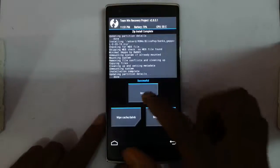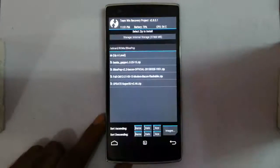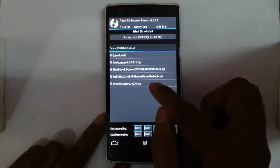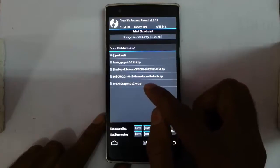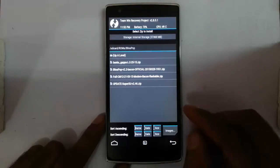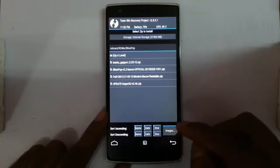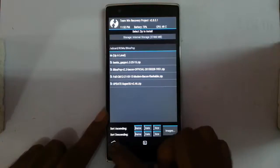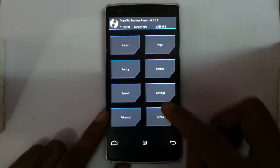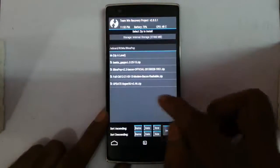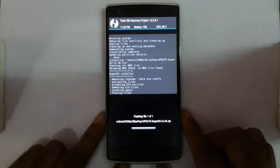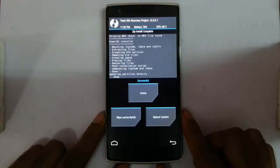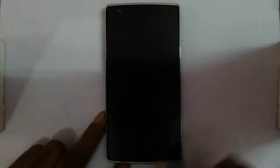That is also done. Now go back. If you need root access, you can flash this SuperSU file, otherwise you don't need to flash that one. So now you can root it, and then reboot the system.